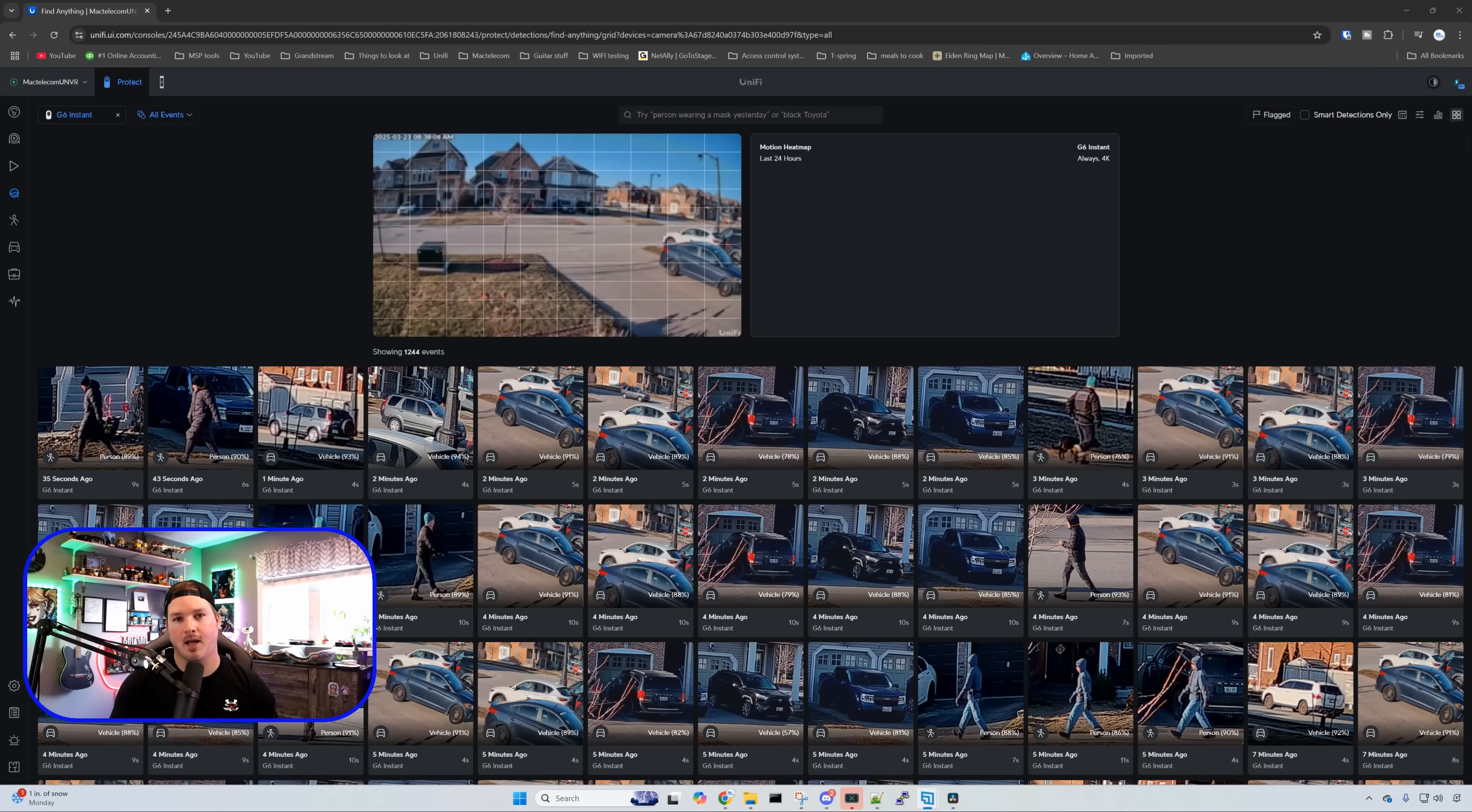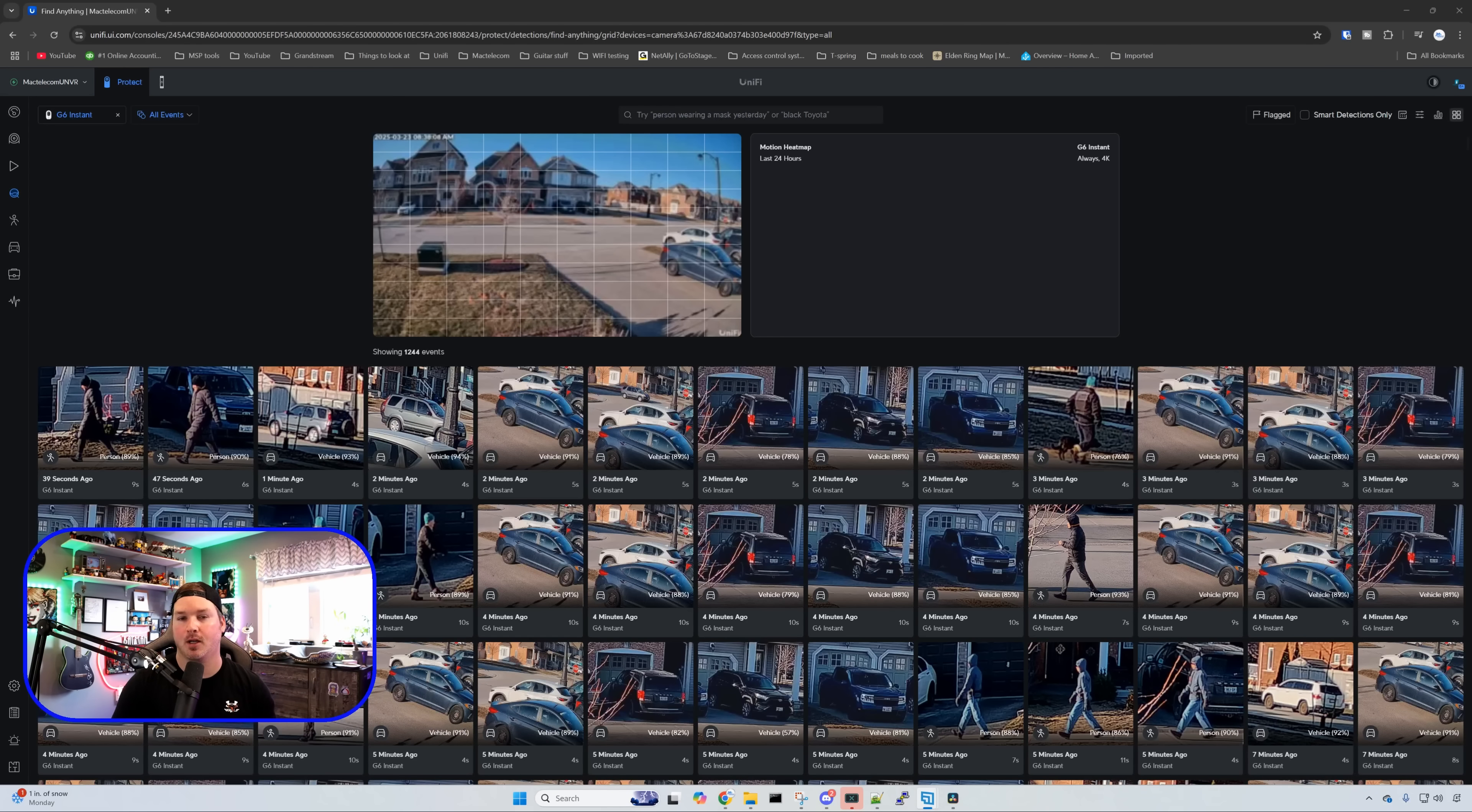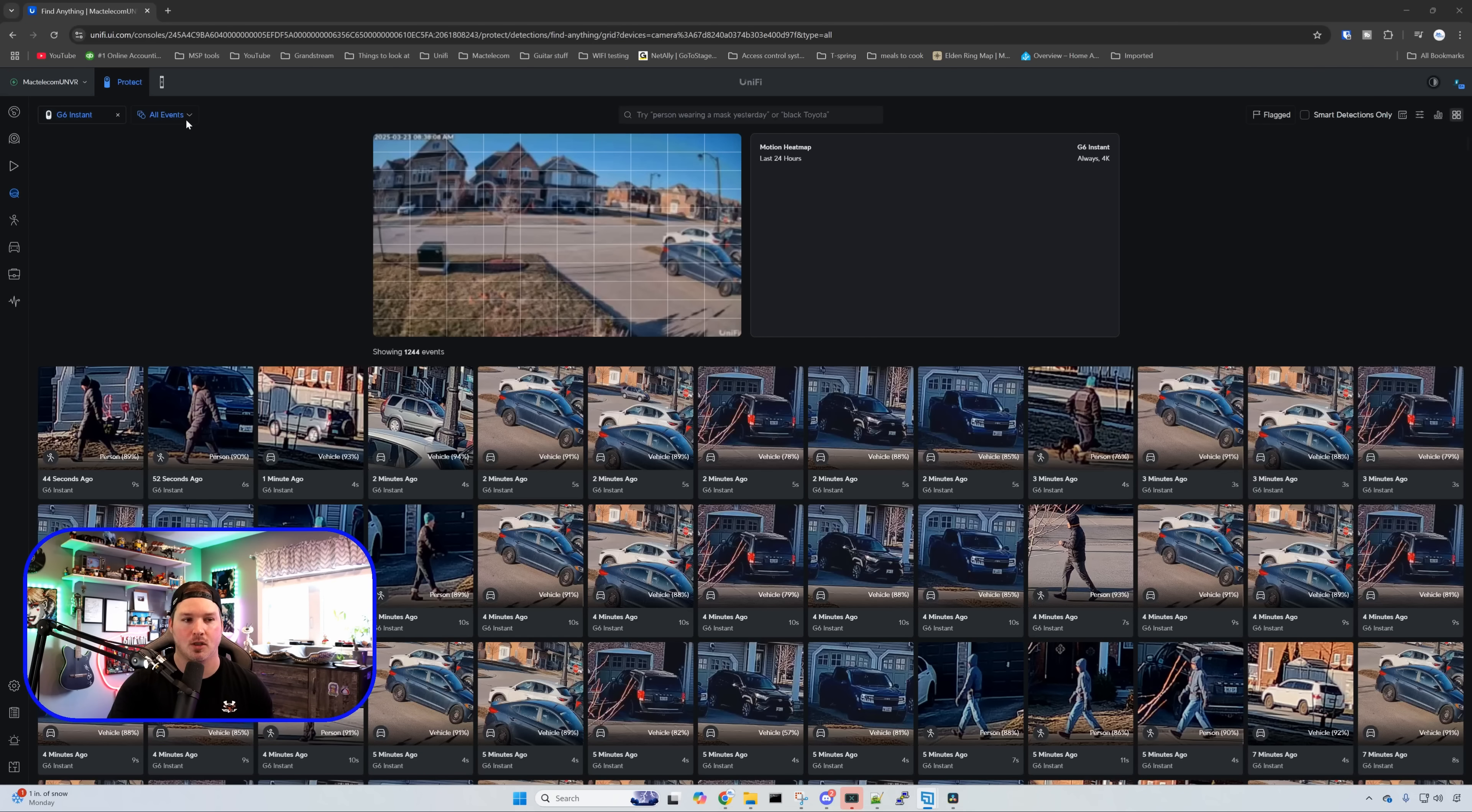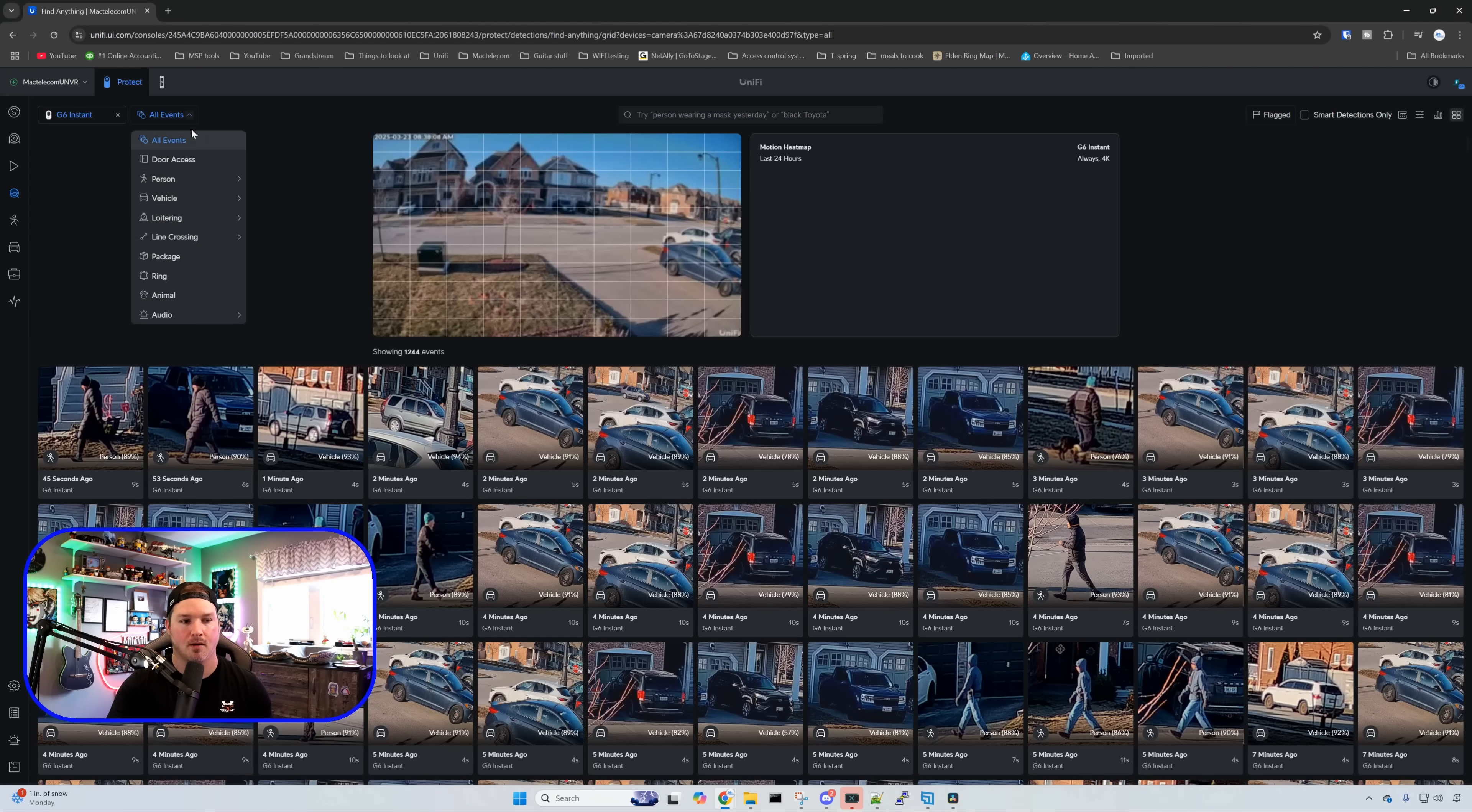I've had this camera up probably about a week. So let's see how many license plates it's captured as well as how many faces. So I'm going to go over to all events but we're only selecting the G6 instant. From here we're going to go to person but we're going to select face detection.